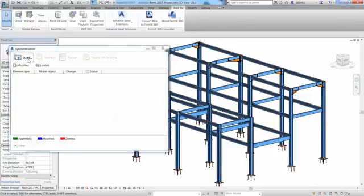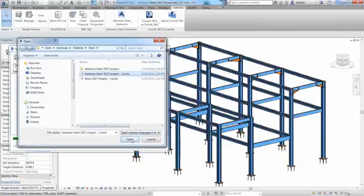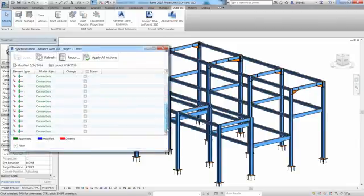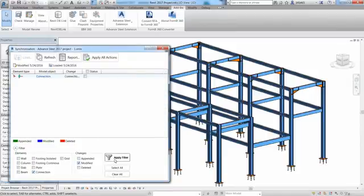The different colors clearly show what has been added, modified or deleted. The Revit user has the full control of these changes and can either accept them one by one or apply all of them in one click.